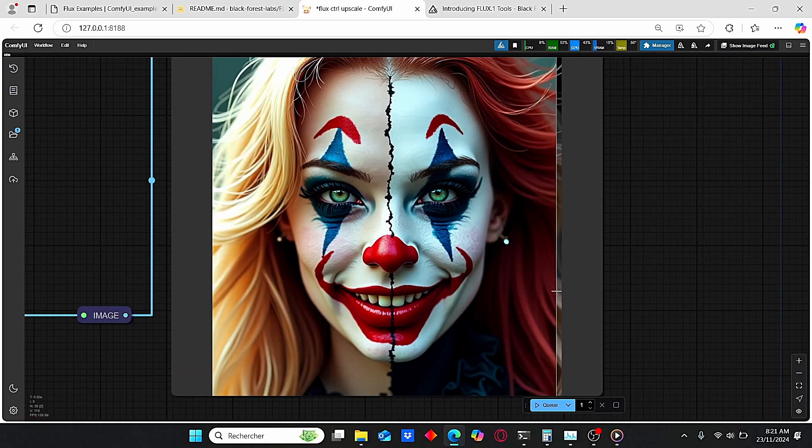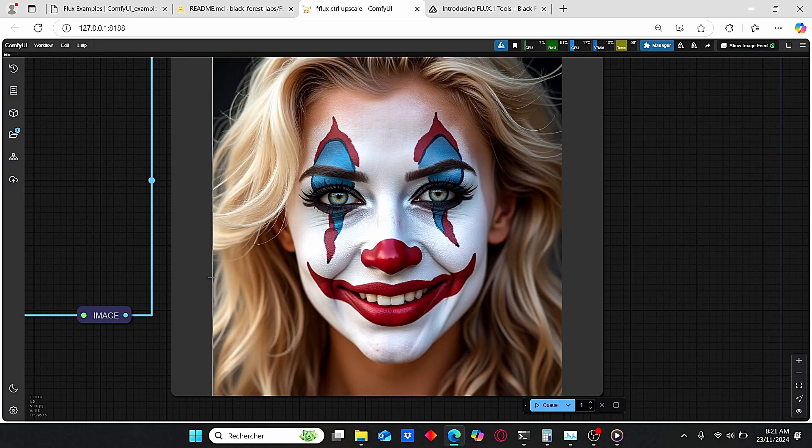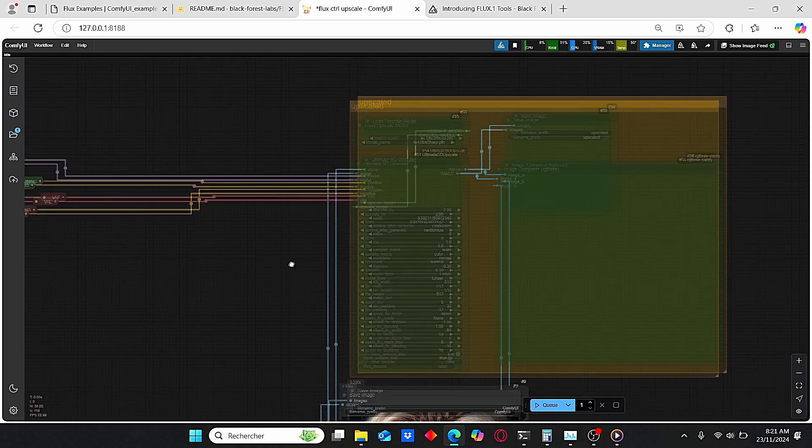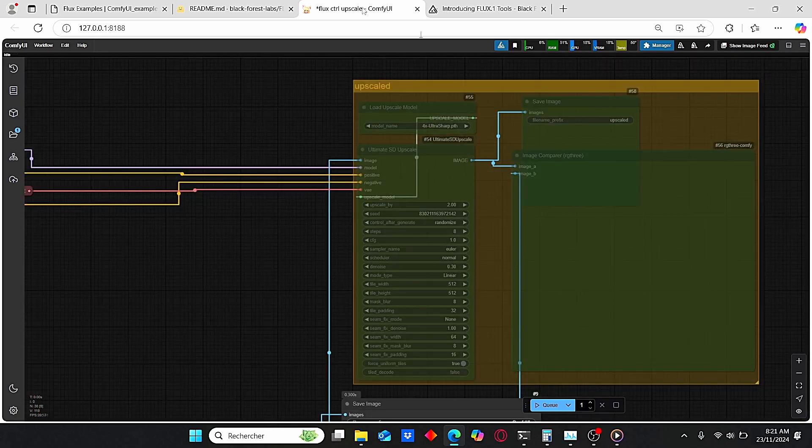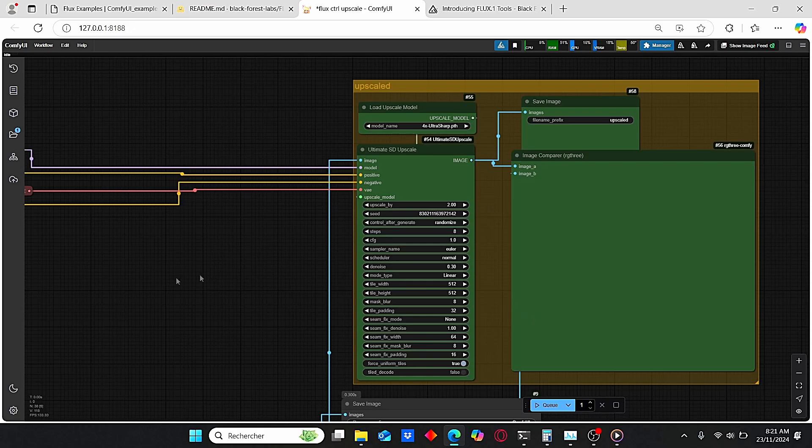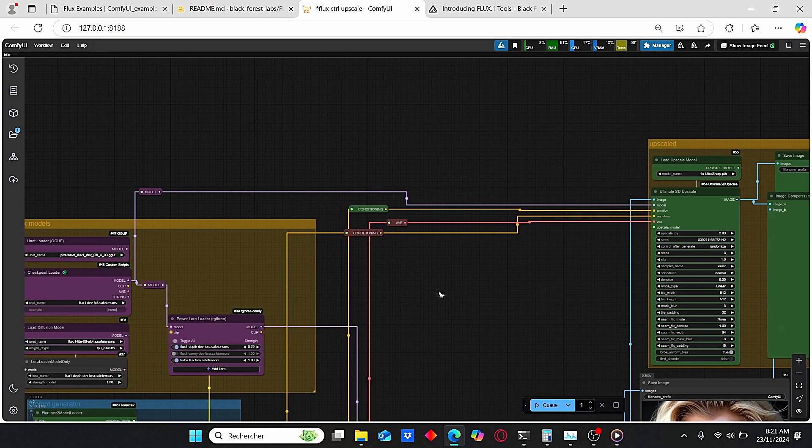Here we have this image which has a lot of saturated colors and it doesn't look very realistic. However, when we use this depth control net, the image looks more interesting and more realistic. In addition to that, you can use this upscale group, just right click, set group to always, and it will do the same thing.